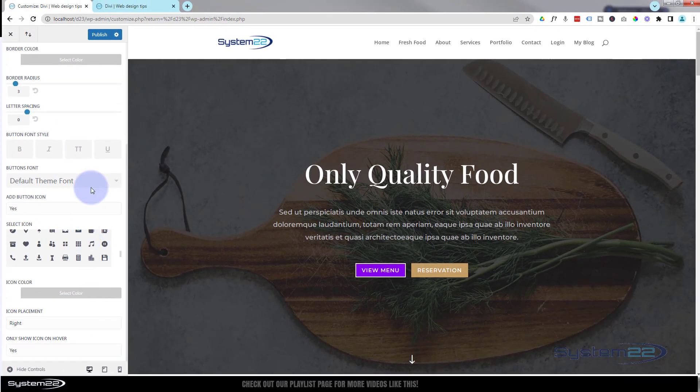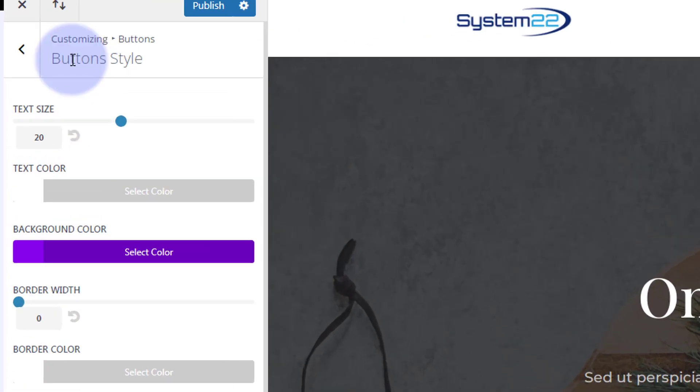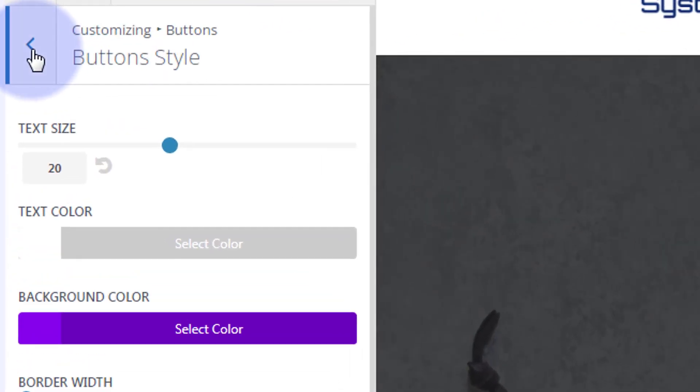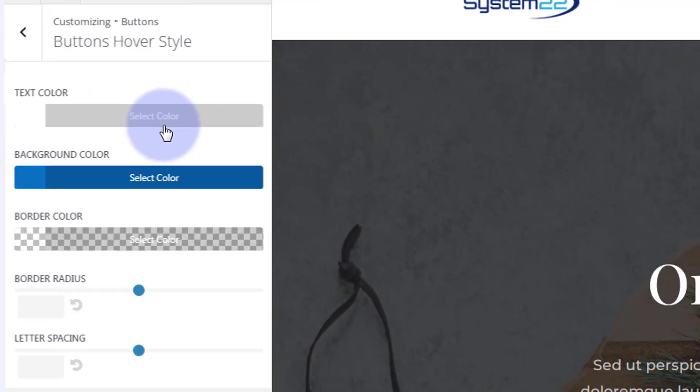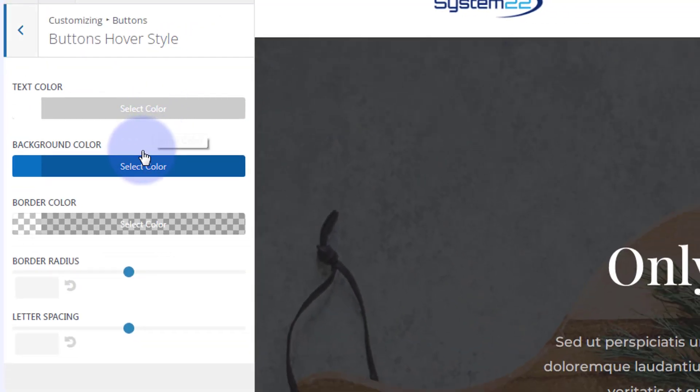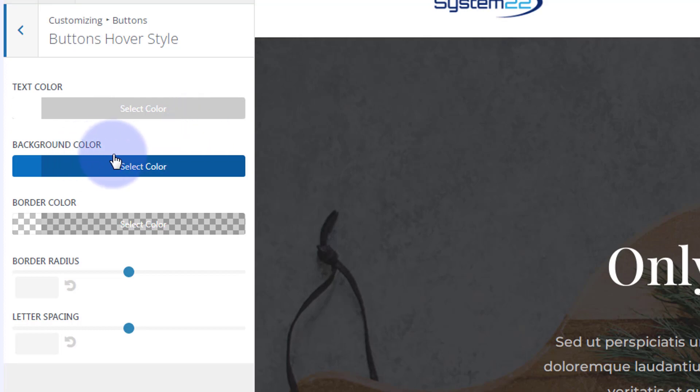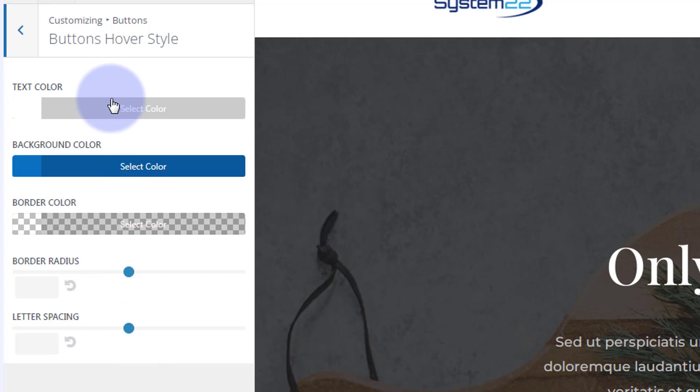Once you're happy with those settings, we can go back, little chevron to go back here and create a hover style for it. When they put their mouse on it, you can change the text color, background color, border color, border radius, or letter spacing by putting in new values up here.